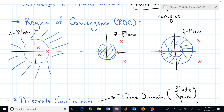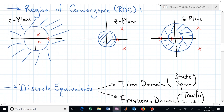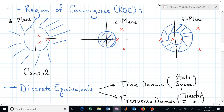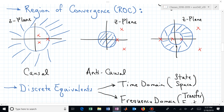For the region going out to infinity — what does that correspond to in terms of the domain over which the time sequences are defined? When the ROC goes off to infinity, this corresponds to a causal waveform. With the inner disk, that's the opposite — that's the anti-causal or non-causal waveform. And the annular region corresponds to a two-sided sequence.